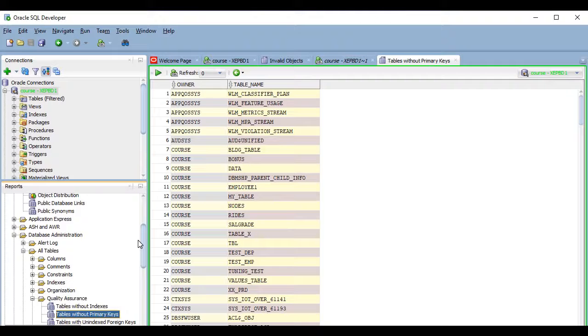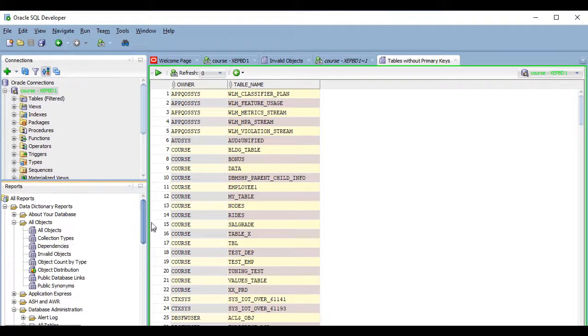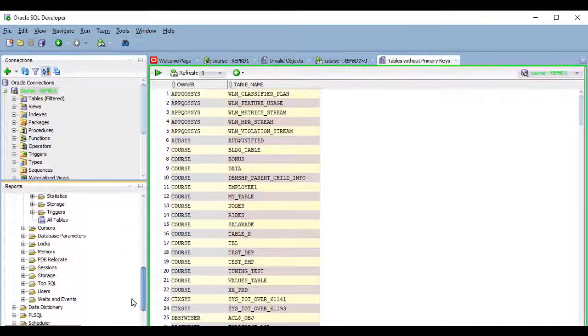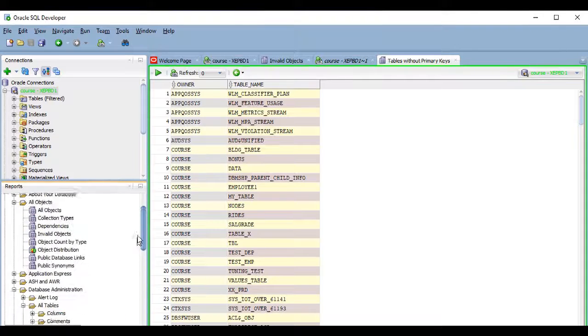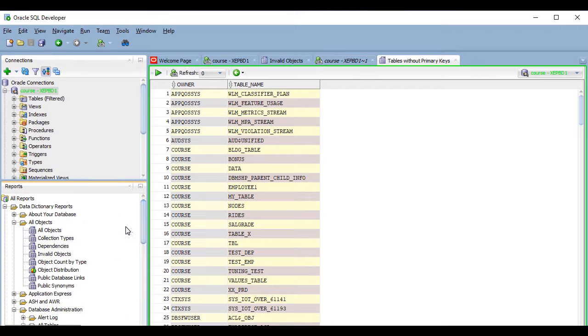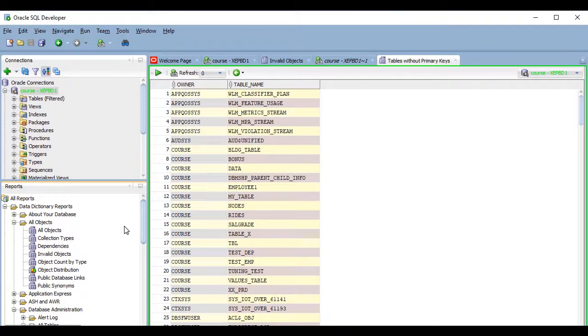So take some time to explore the predefined reports at least once. You might find something you like. When you are ready, let's move to the next lesson where we will start talking about user-defined reports.